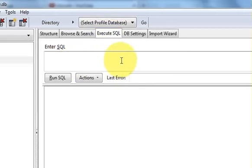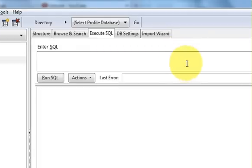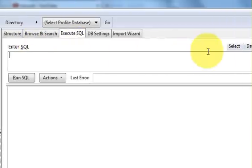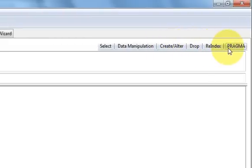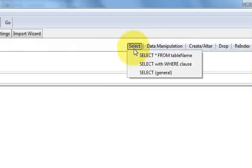Go to your 'Execute Query' tab in SQLite Manager. In here you can write queries. First, I will show you a very useful suggestion tab which gives you suggestions while you are making queries. In the Execute SQL tab, look to the right and you will see tabs: Select, Data Manipulation, Create, Alter, Drop, Reindex, and Pragma. When you click them they give you query structure suggestions.